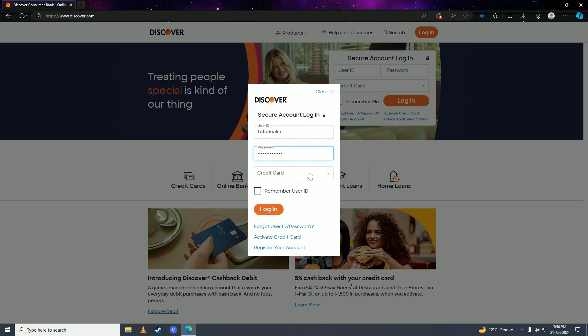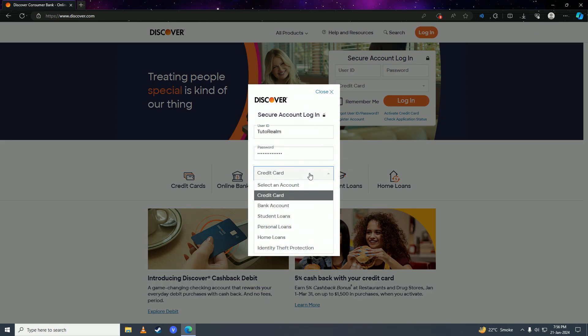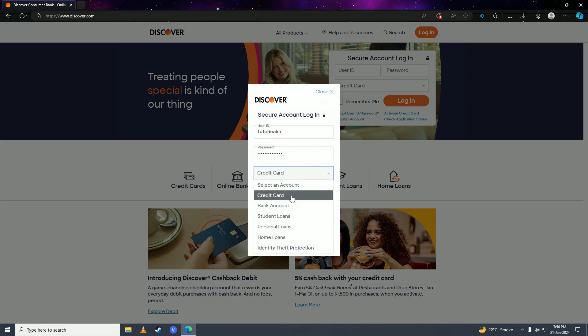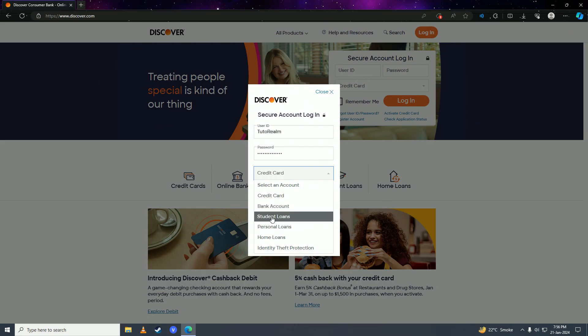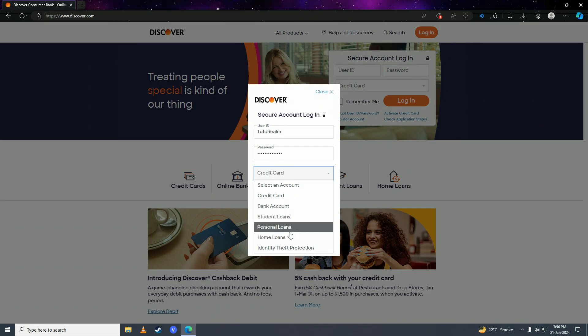Once you're done with the password, then here you're going to select your type of account. If you have a credit card you select that, if you have a bank account you'll select that, if you have a student loans account you'll select that, personal loans account, home loans account, or if you have an identity theft protection account you'll select that.